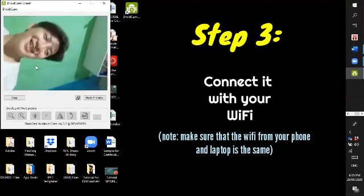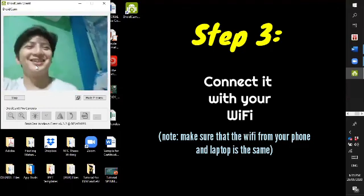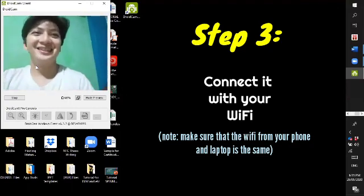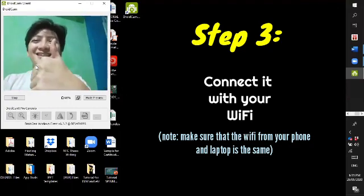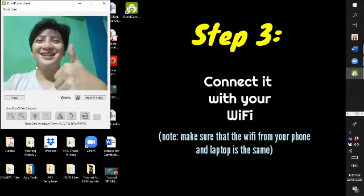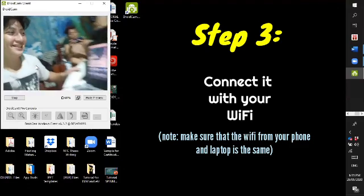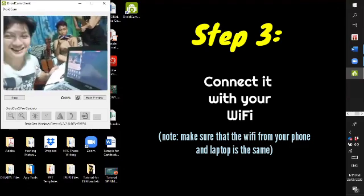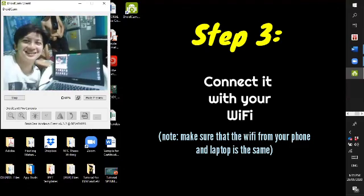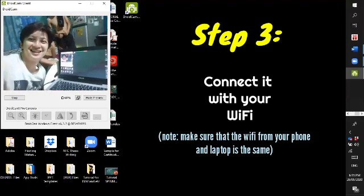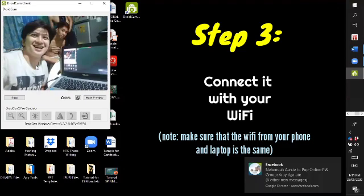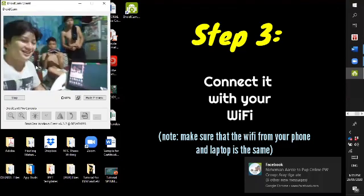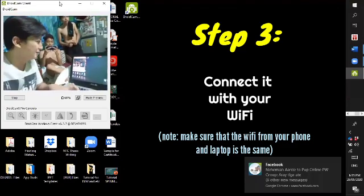As you can see, I will put it in front of my laptop so that you can see that the camera on my phone or smartphone is working as a webcam to my laptop. There you go.